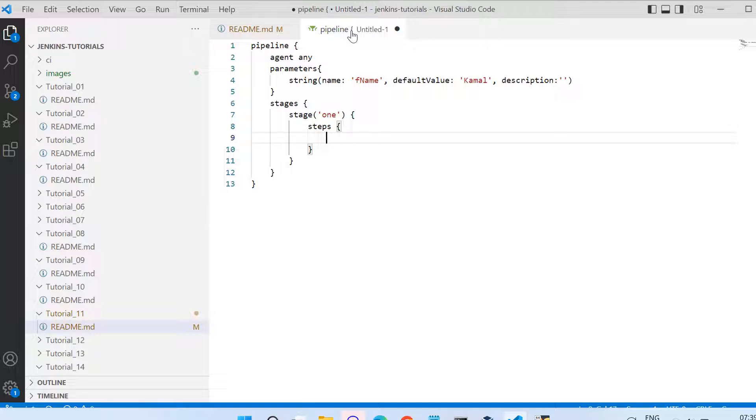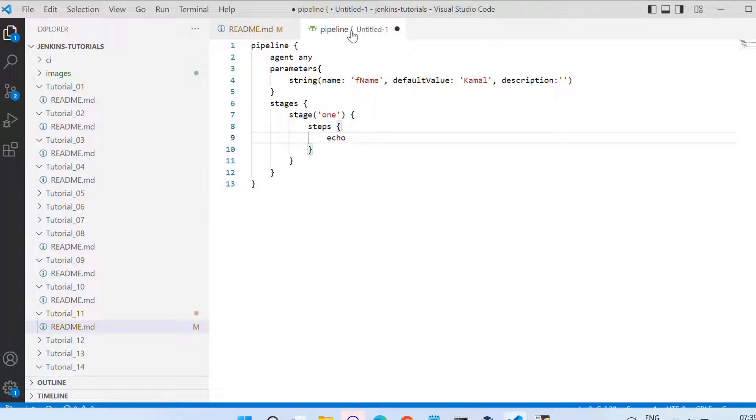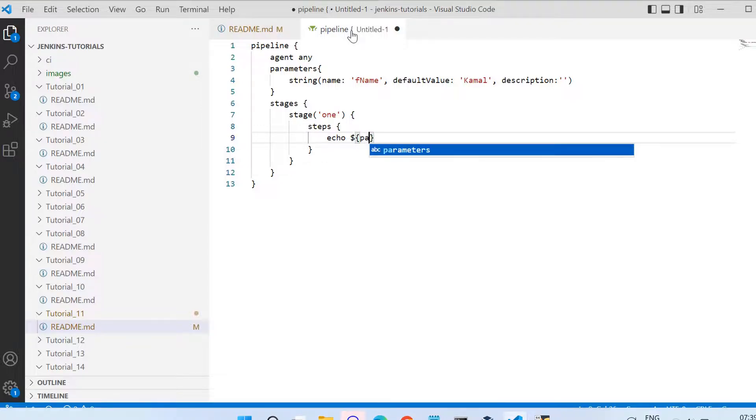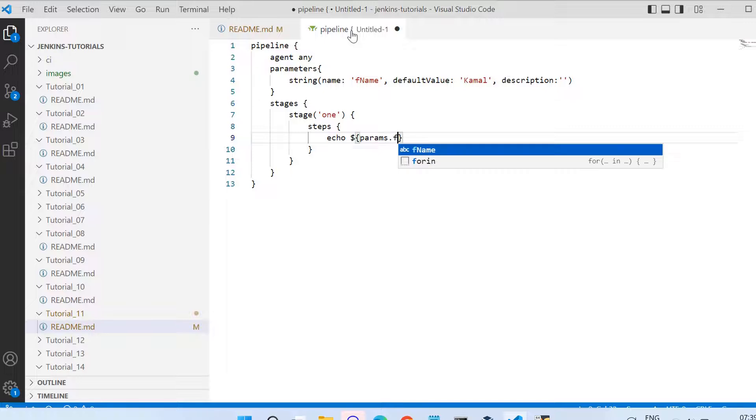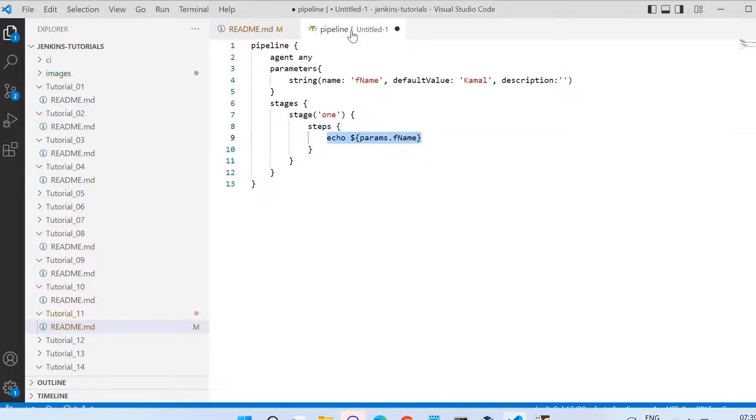Now let us use this parameter in the stage. To use the parameters in the pipeline you need to use the params object. You can use dollar and then here in brackets you can use params dot the variable name or the parameter name fname.